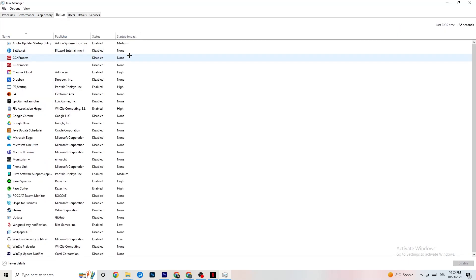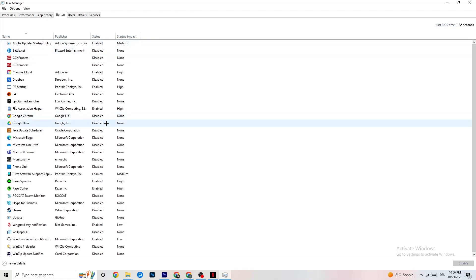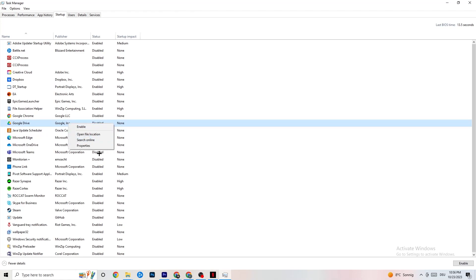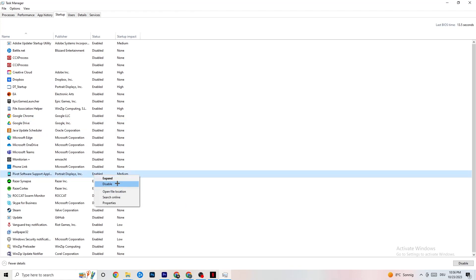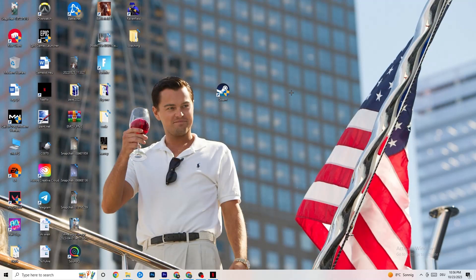Finally, go to the Startup tab in Task Manager. When your PC starts, many apps launch automatically and run in the background, reducing performance. Right-click every app you don't want running in the background and click Disable. Do this for every unnecessary startup app to reduce CPU and GPU usage.